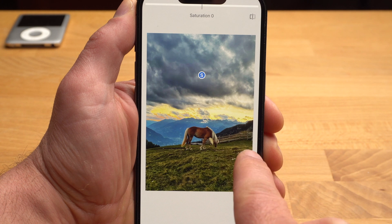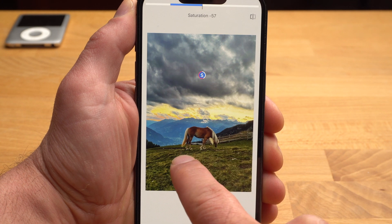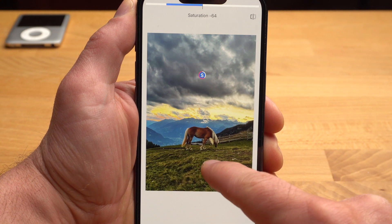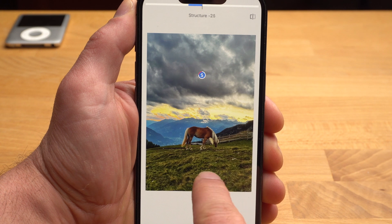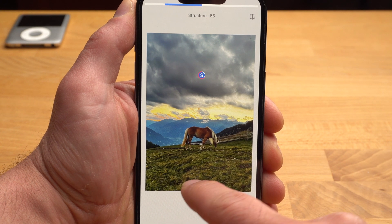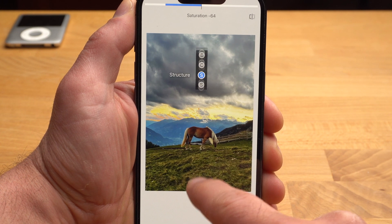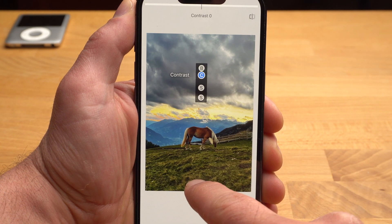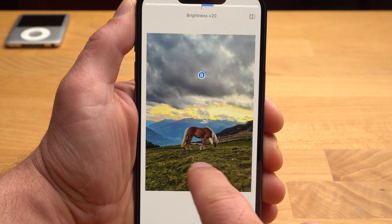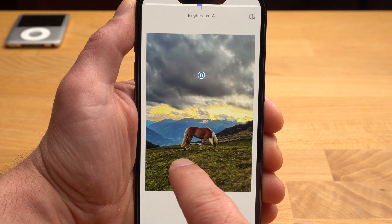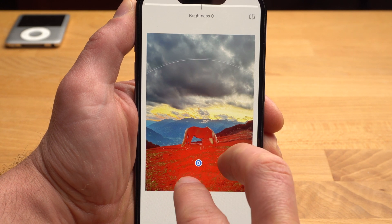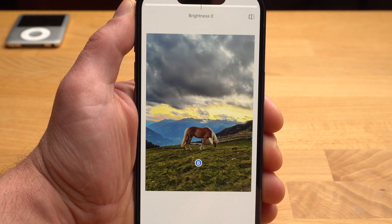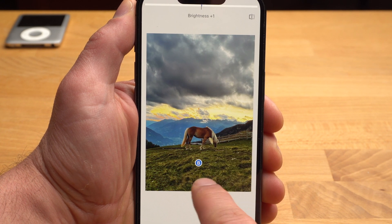For example, I desaturated the sky, which is now grey and no longer blue. I also reduced the structure in the sky, which looks less dramatic but a little more realistic. I might make it a little darker. I also want to adjust the meadow a bit, so I'll add one more point. I think I'll make the meadow a little bit brighter.